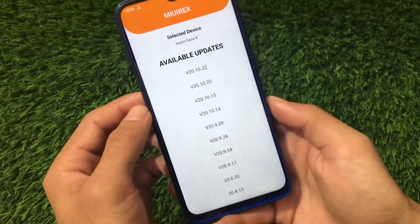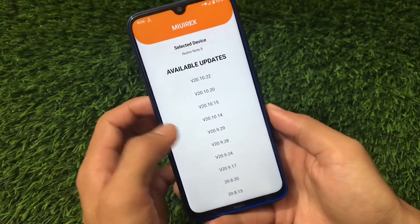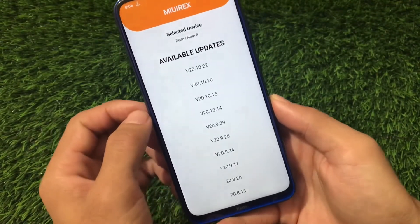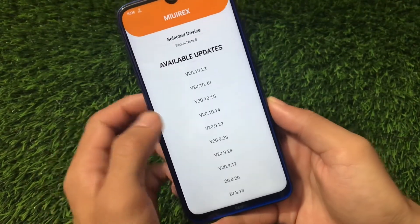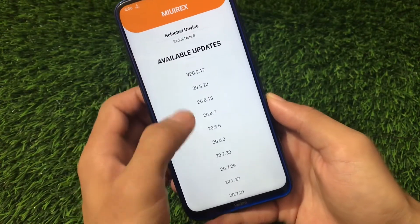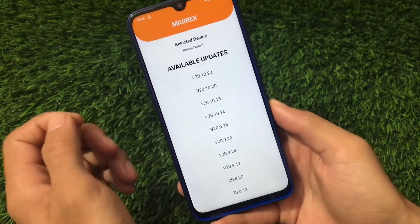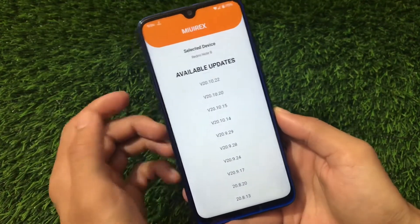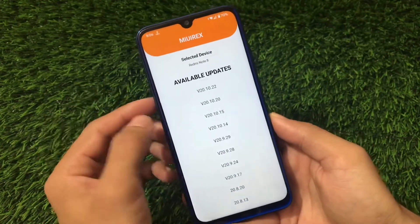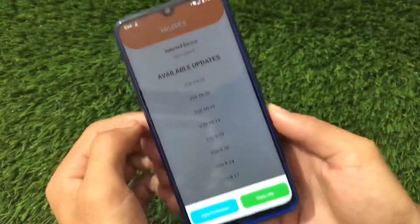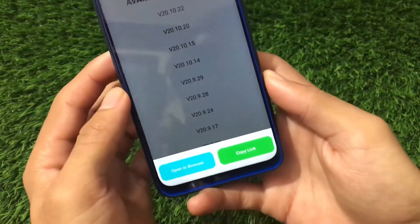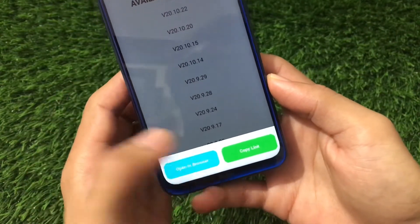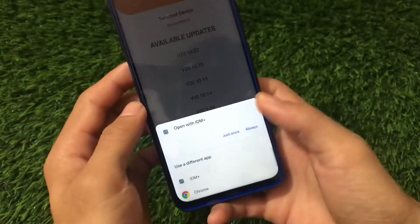Just click here and you will see all the available updates. These are updates based on MIUI 12 for Redmi Note 8 users. To download, it's quite easy — we just need to click there and it will ask to open the link in browser or copy the link. We're going to open it in browser.